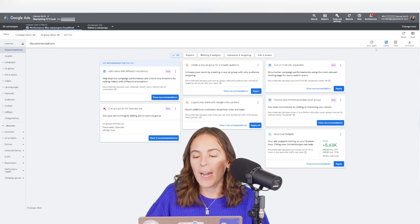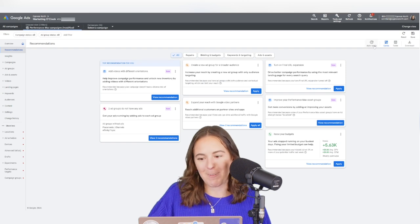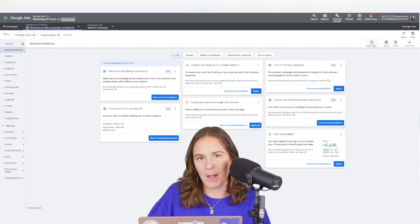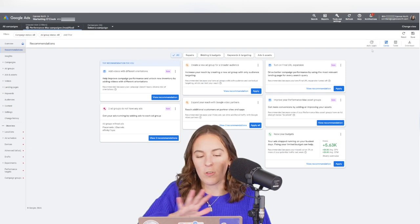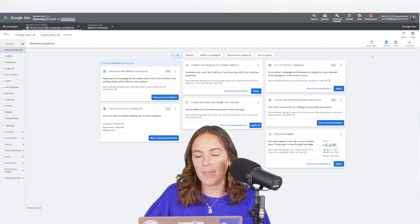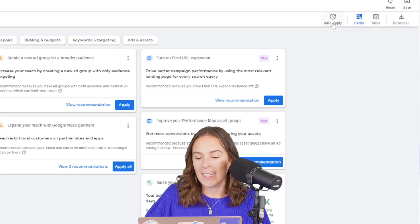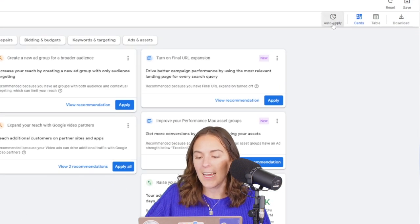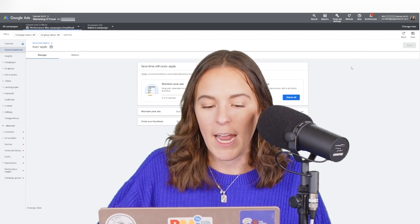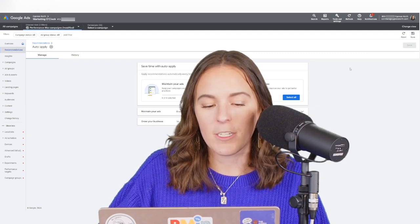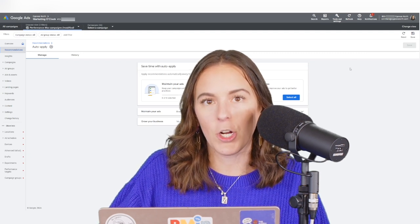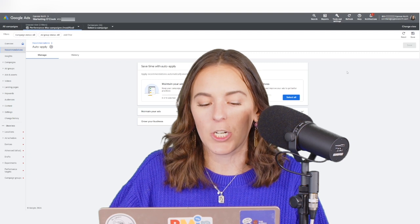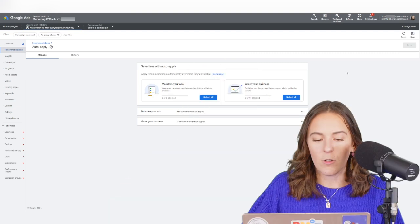What they try to hide in this Recommendations tab is the Auto-Apply section. So this is your main Recommendations tab here. And if you click over into this little clock, this is your Auto-Apply tab. And you can go here to make sure your Auto-Applied recommendations are turned off.